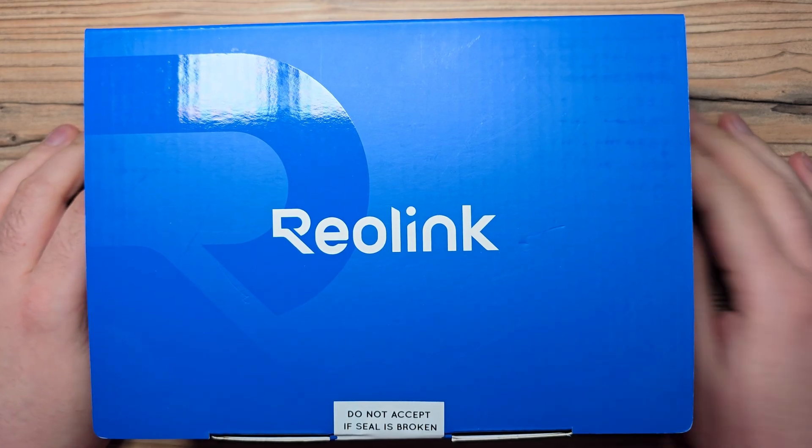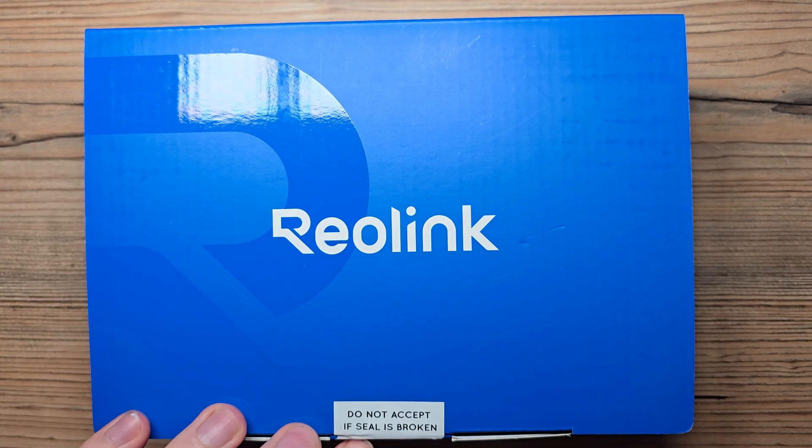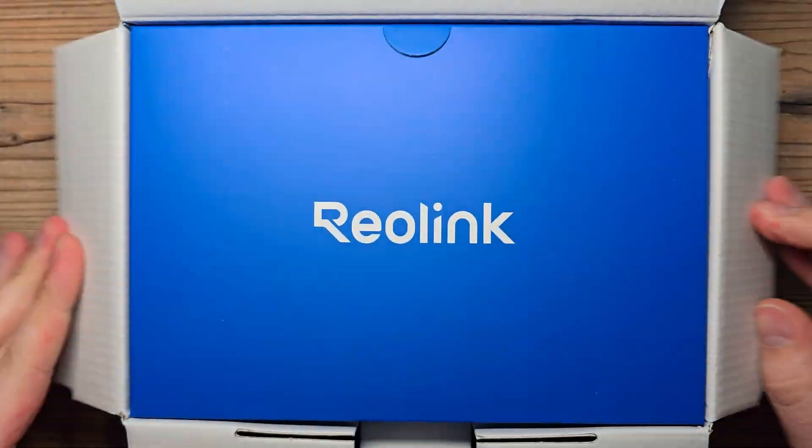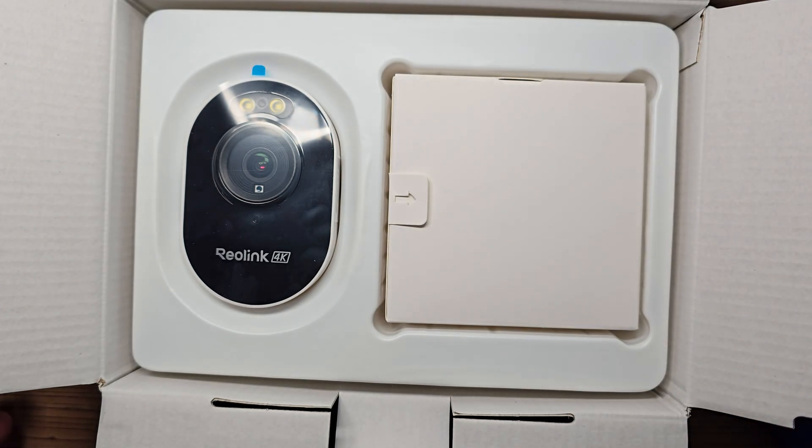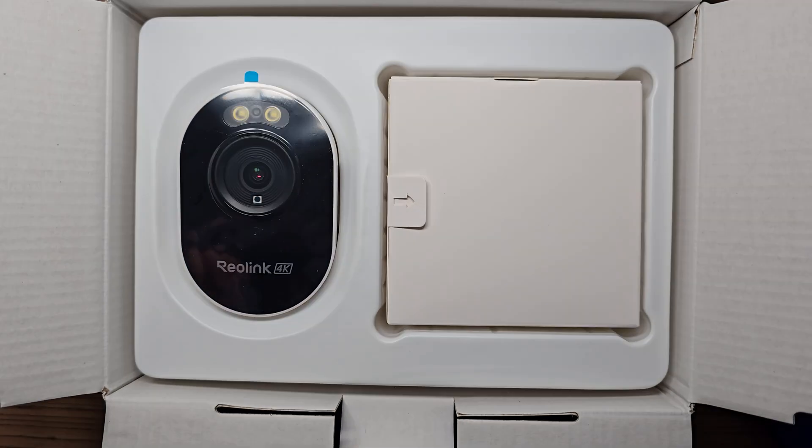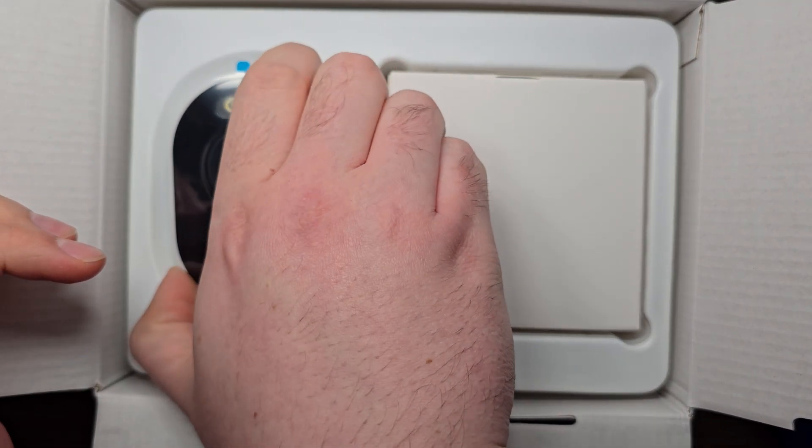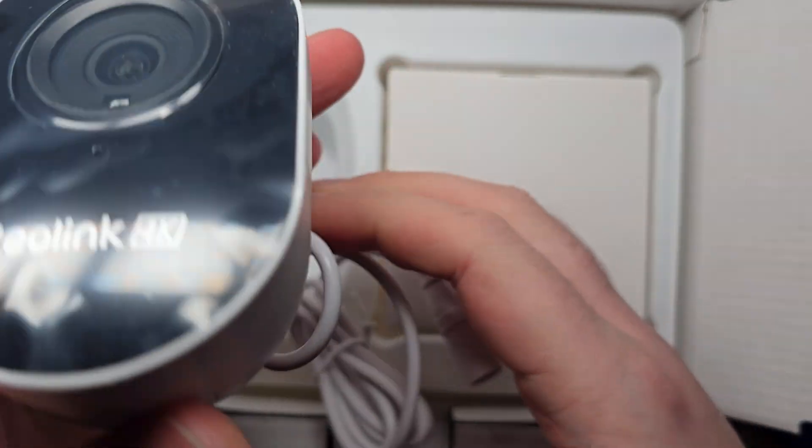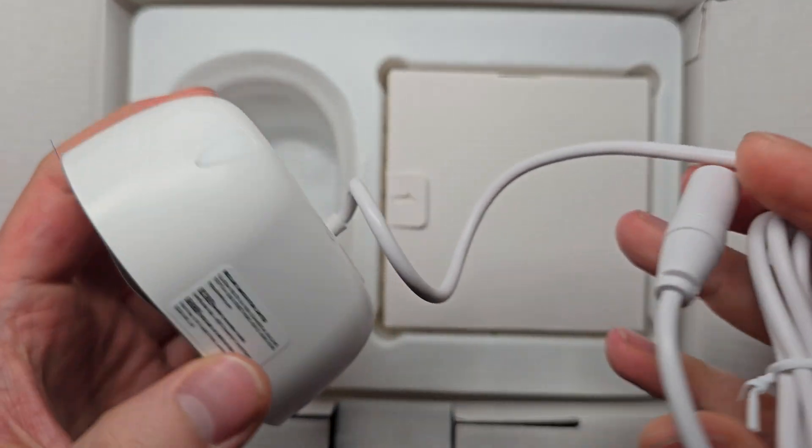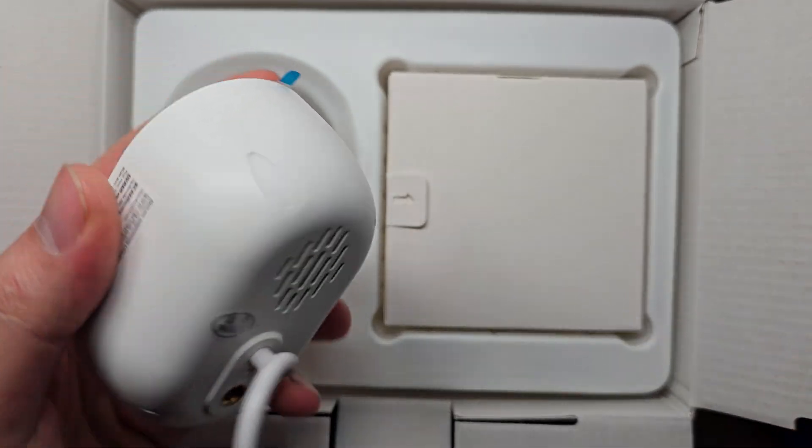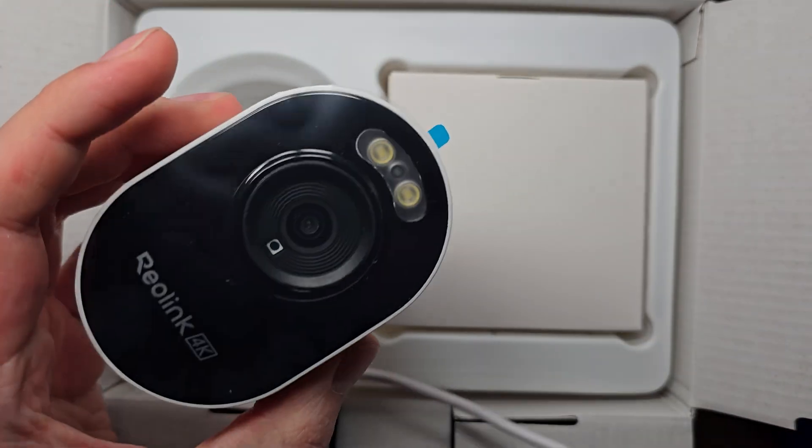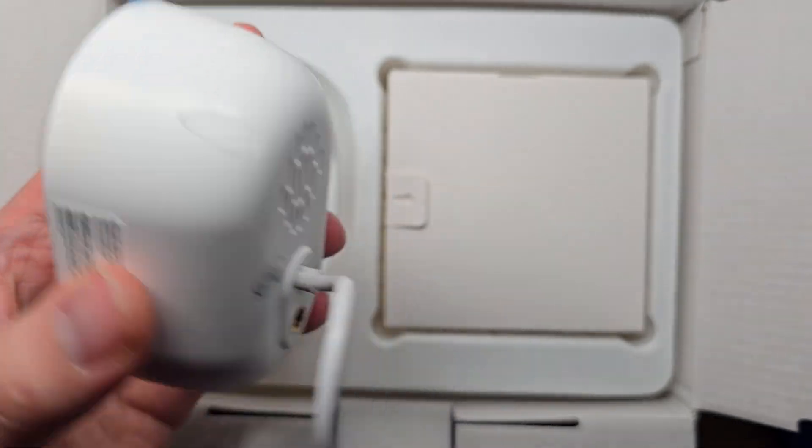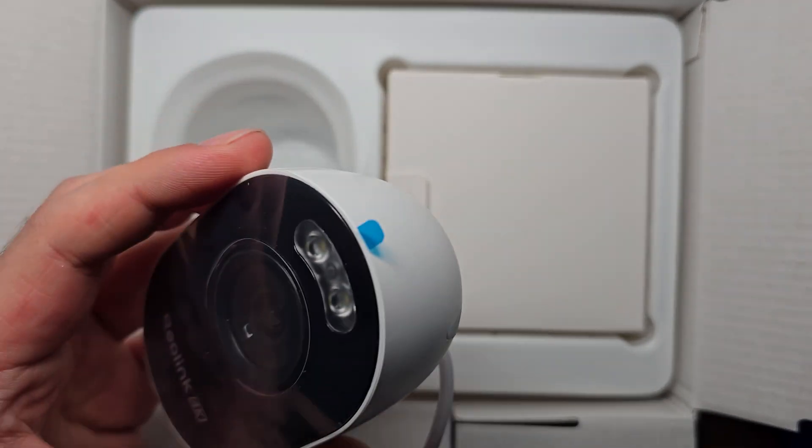Hello, I'm Adam, and this is a Reolink Lumus Pro. This time I went with Reolink because I heard that the Home Assistant integration is very good, so let's check it later. For now, let's see what's inside the box.